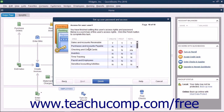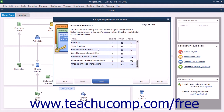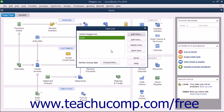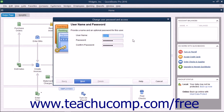You can then review the permissions you set for this user in the final screen and click the Finish button to add that user to the user list. You can also select a user from the user list and then click the Edit User button to change the security settings for the selected user by stepping through the same set of screens you used to initially set the user's permissions.